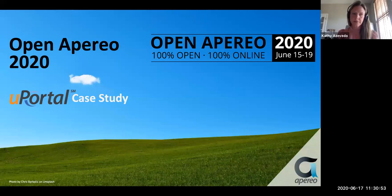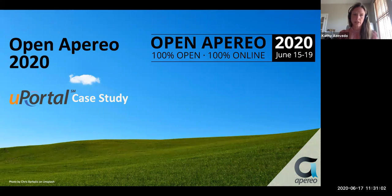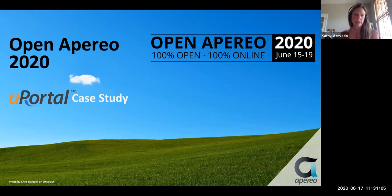Welcome everyone. My name is Kathy. I'll be moderating this session, the uPortal case studies. Before we begin, I'll just go over a couple of housekeeping details. This session is being recorded. You'll receive an email announcement once the recordings are available.